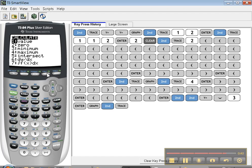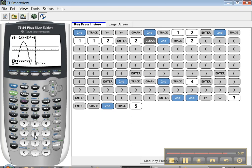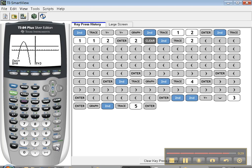I'm going to pick number 5, intersect. And it's asking me, is y1 equals blah, blah, blah, blah, blah, plus 6 your first curve, question mark? Yes it is, so I'm going to press enter. Is y2 equals 3 your second curve? Yes it is, so I'm going to press enter.